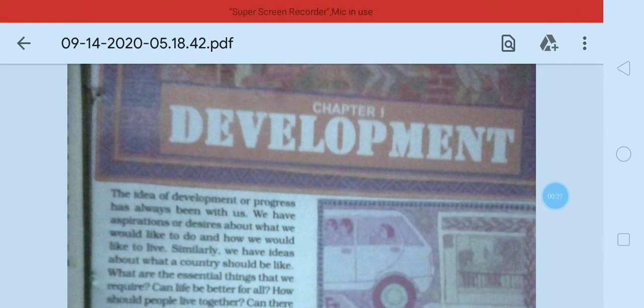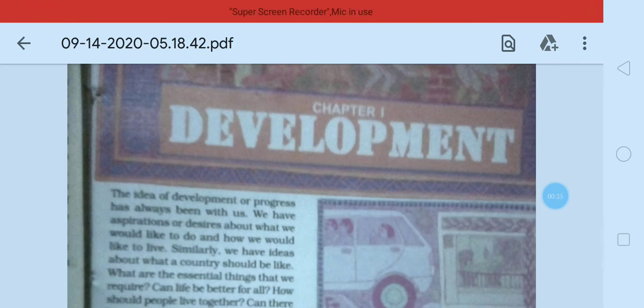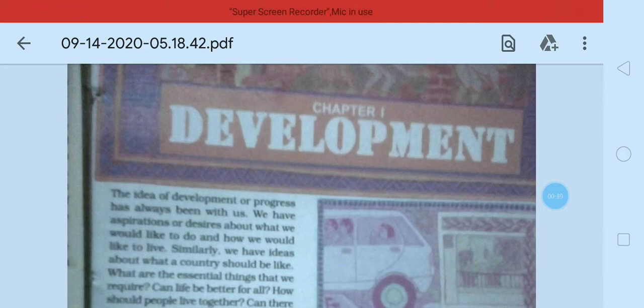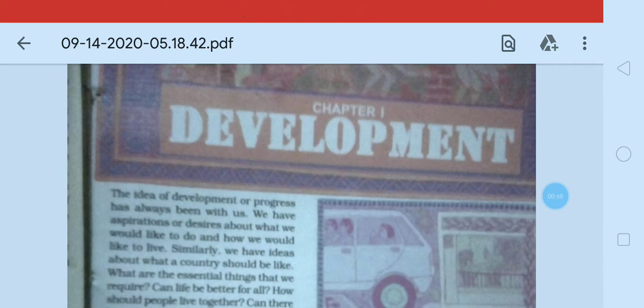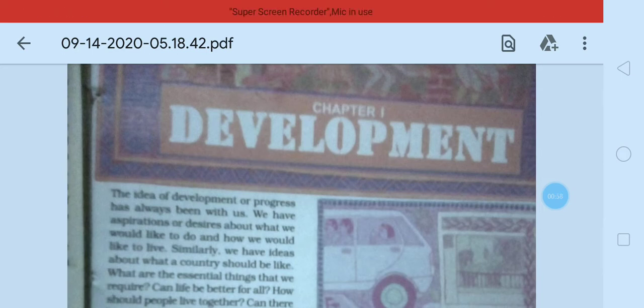First of all, you may know what we mean by development. Development normally means progress — when we are going to a higher level in all terms. In any term, when we reach a higher level, that is called development — either economically, either socially, at any level. If we are becoming rich, we are developing. If our position is increasing, we are developing. So development is progress.